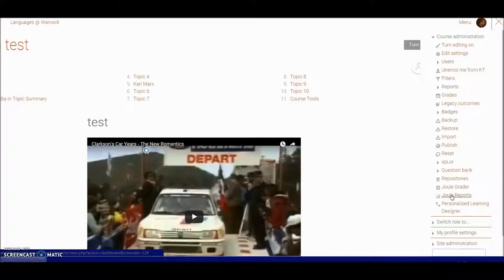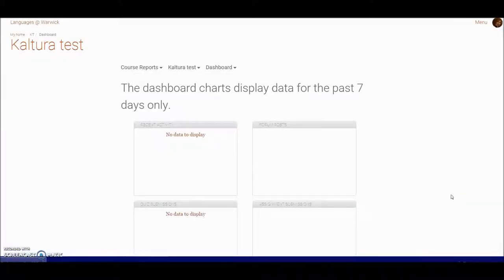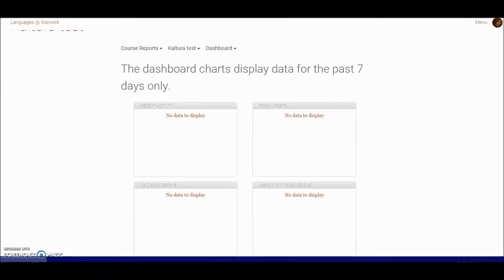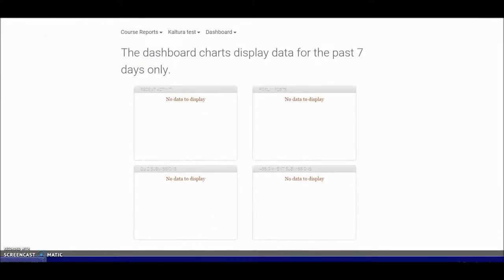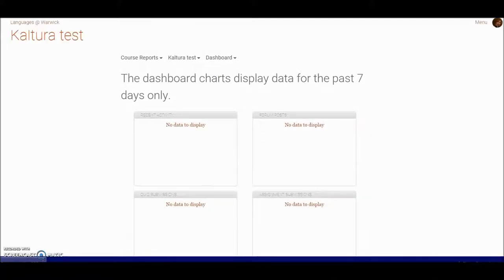I'm going to click on dual reports, and any course that you're a tutor for, you'll be able to follow these instructions. This takes me to the dashboard, where all the reporting is managed from.